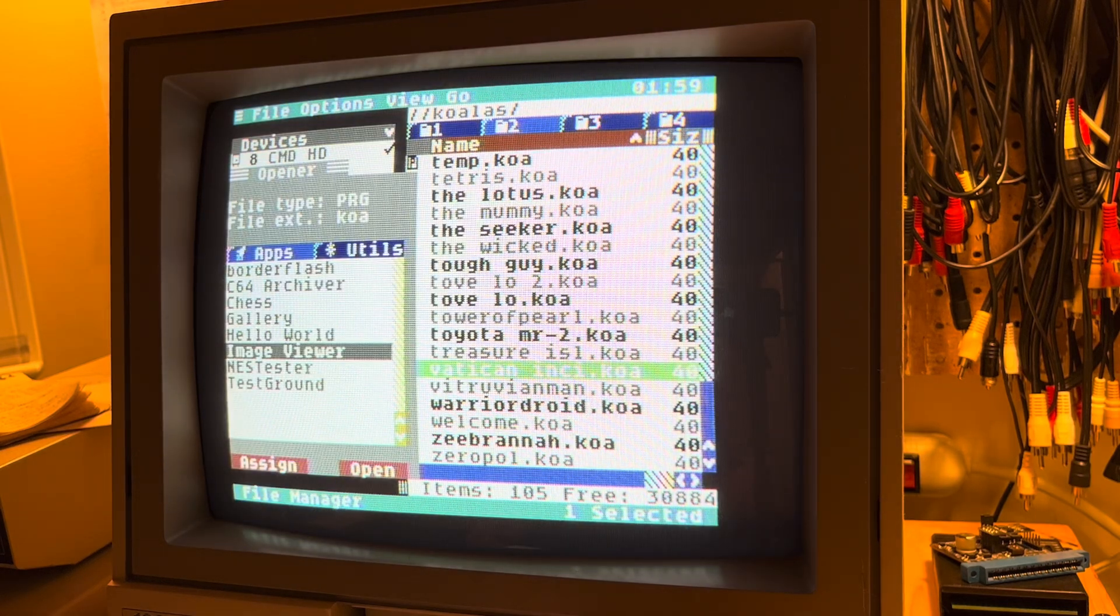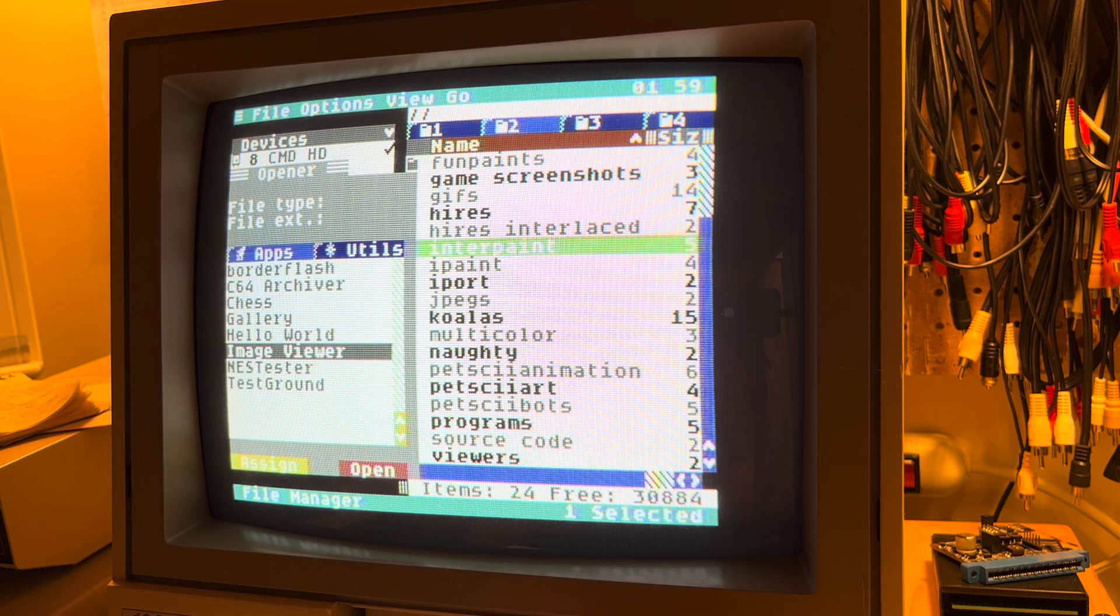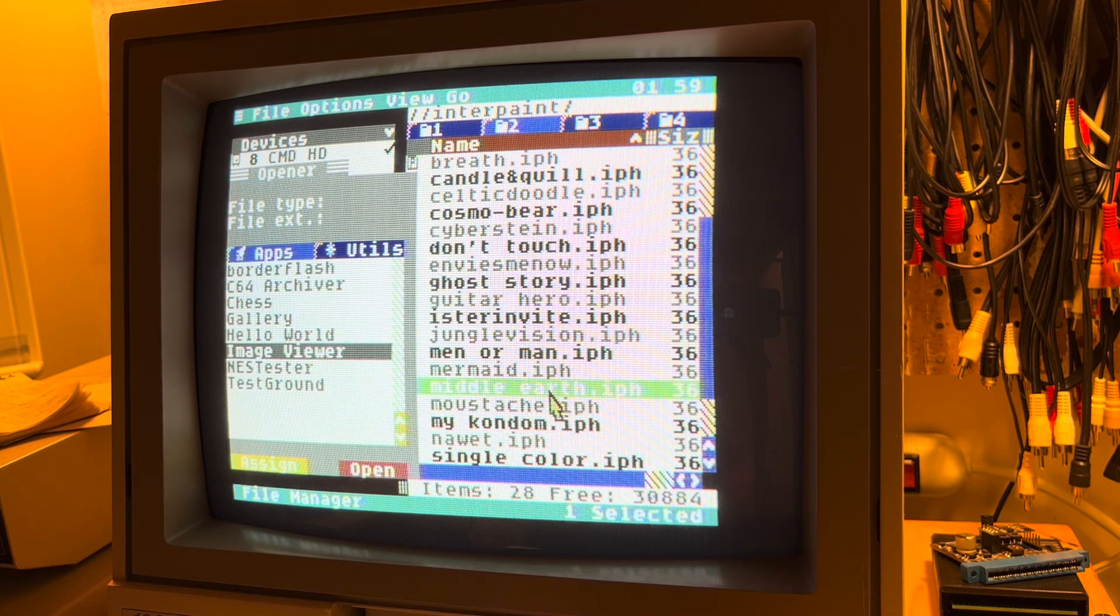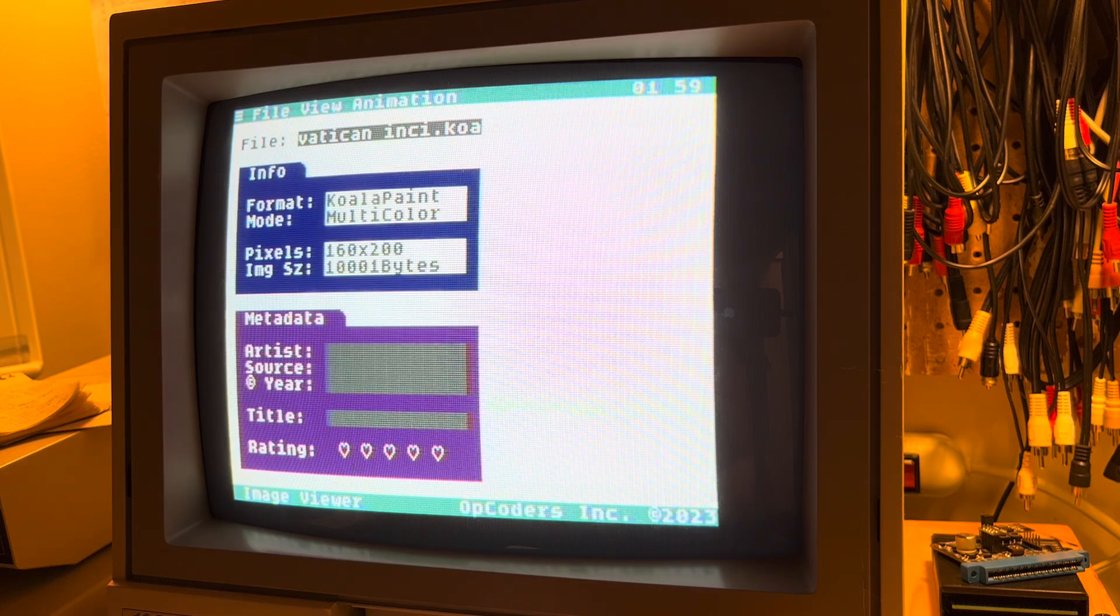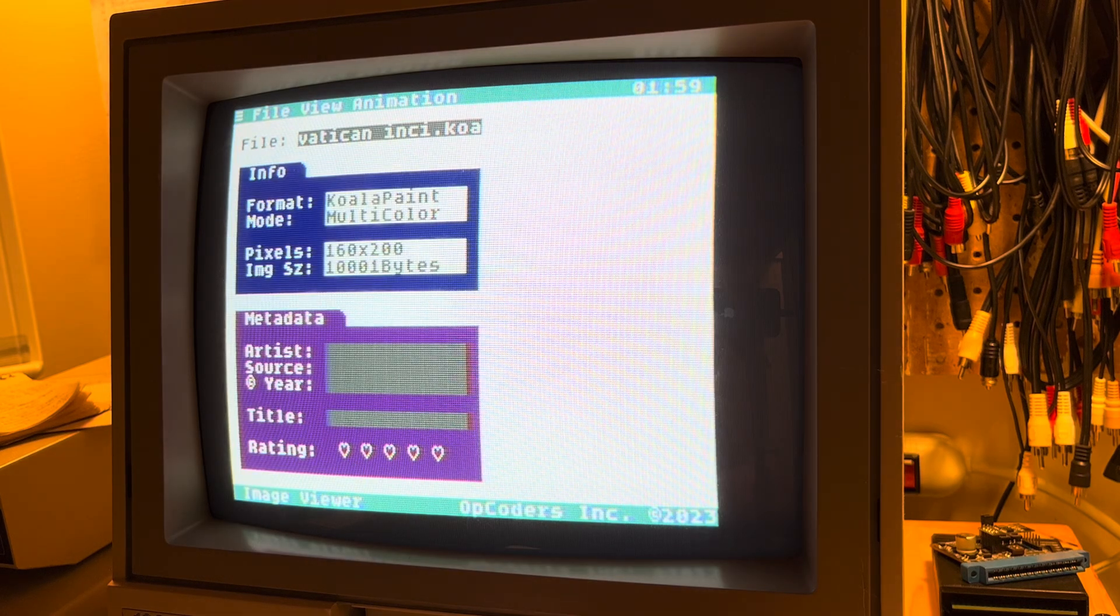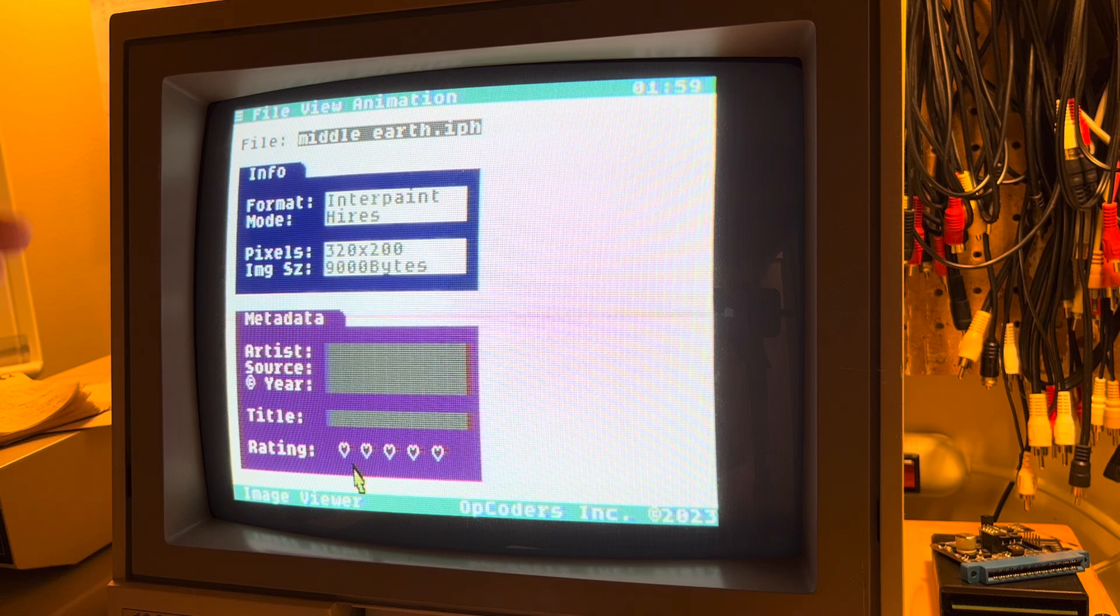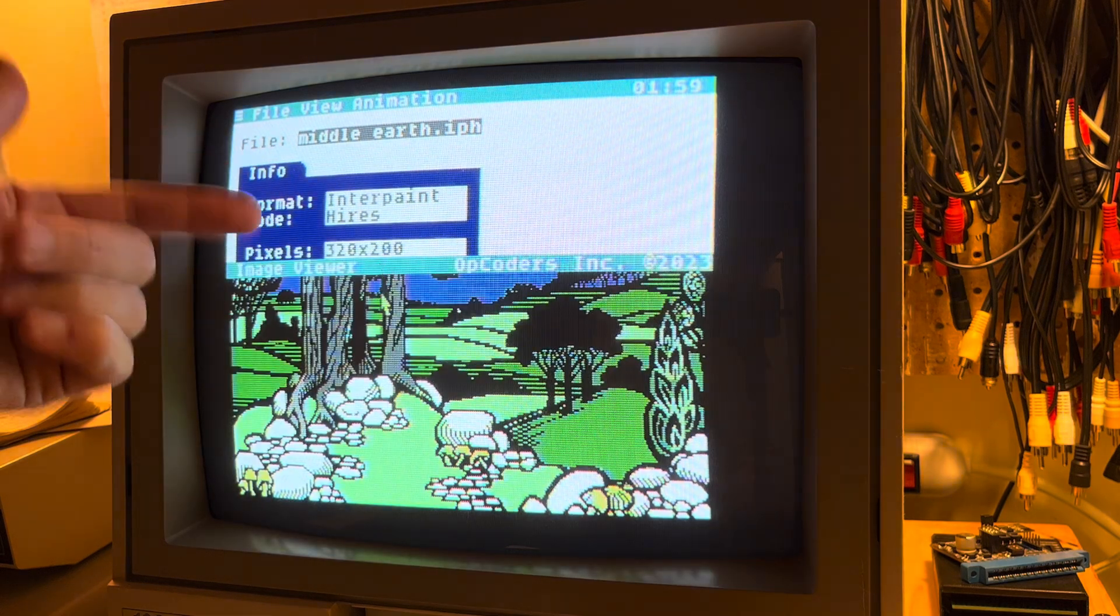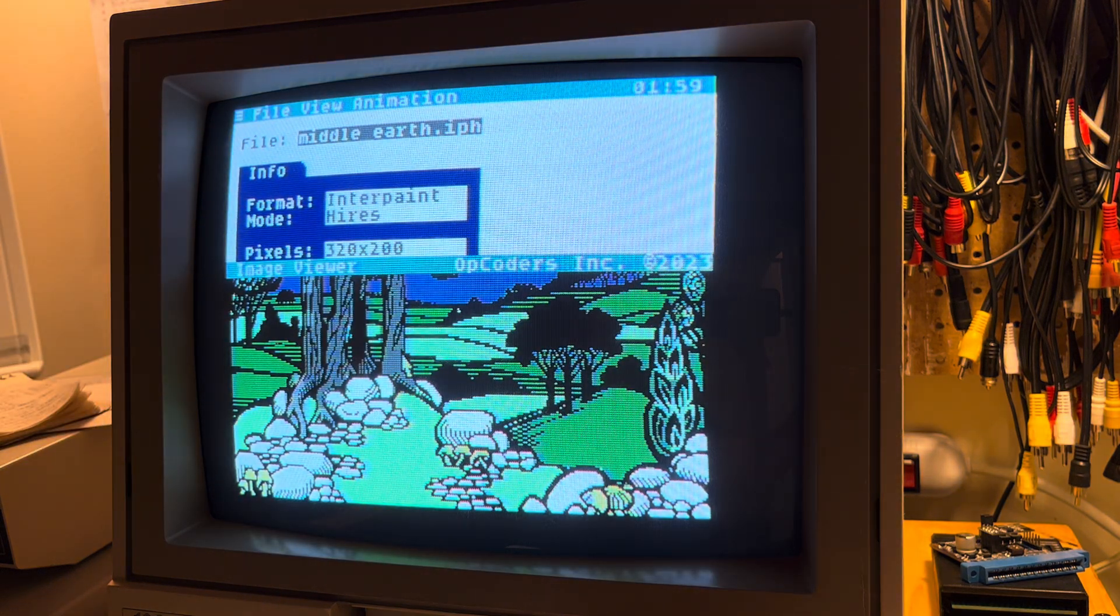And we also of course don't have to only be limited to Koala files. I can also open these Interpaint files. So click this file and I'll hit Open. And we bounce back into the application, but this time it loads in a new data type loader for Interpaint type files in Hi-Res. And boom!